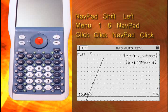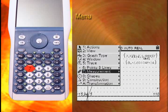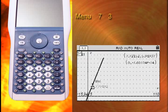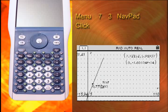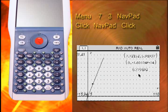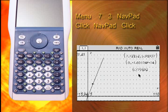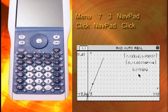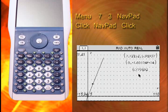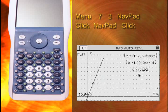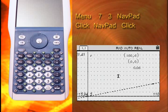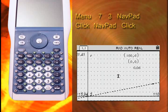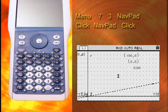Now display the slope of the line by selecting Menu, 7, 3, and clicking on the line. Then move the label for the slope to the same area of the screen. You now have coordinate and slope displays. You can change the coordinates by clicking on the displays and changing the values. Set the coordinates so that they are (0, 0) and (100, 6).